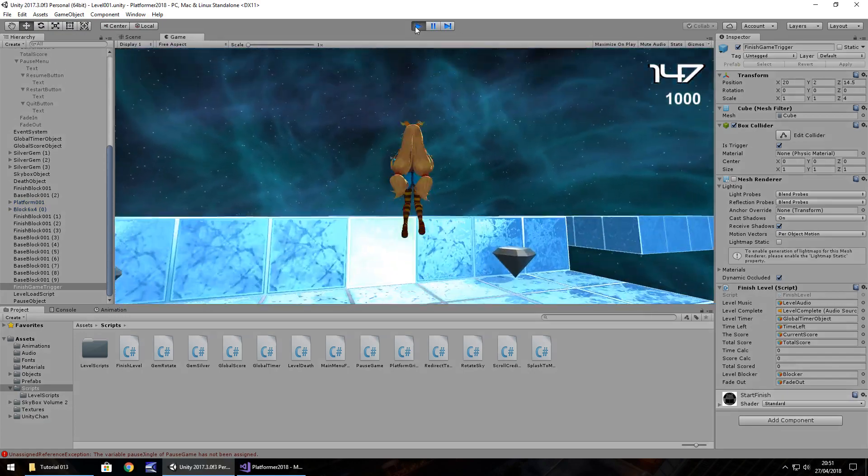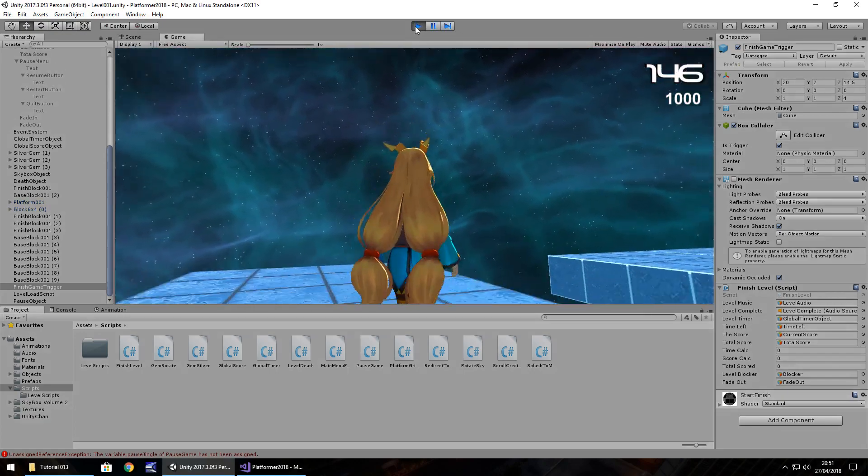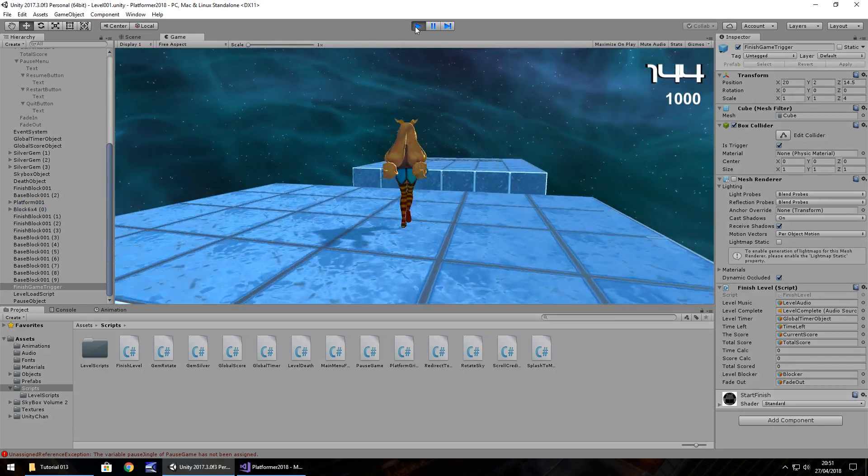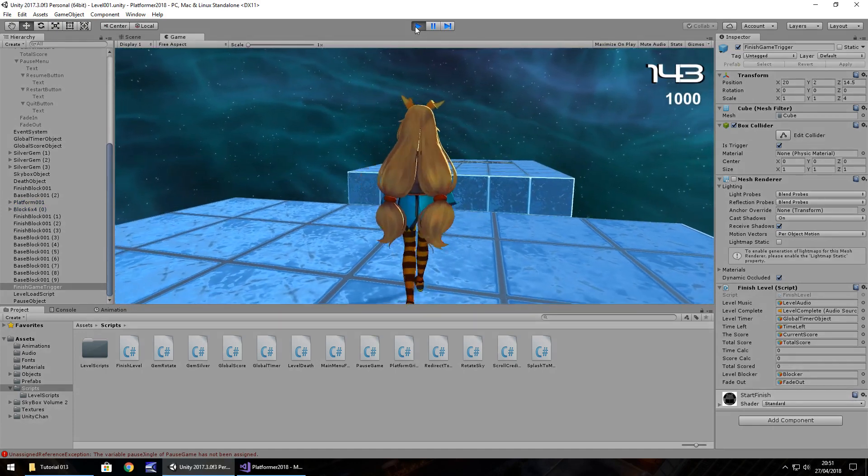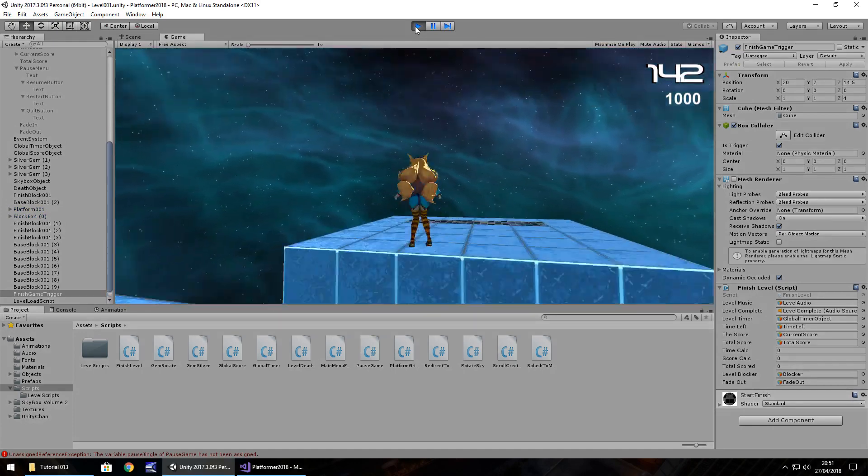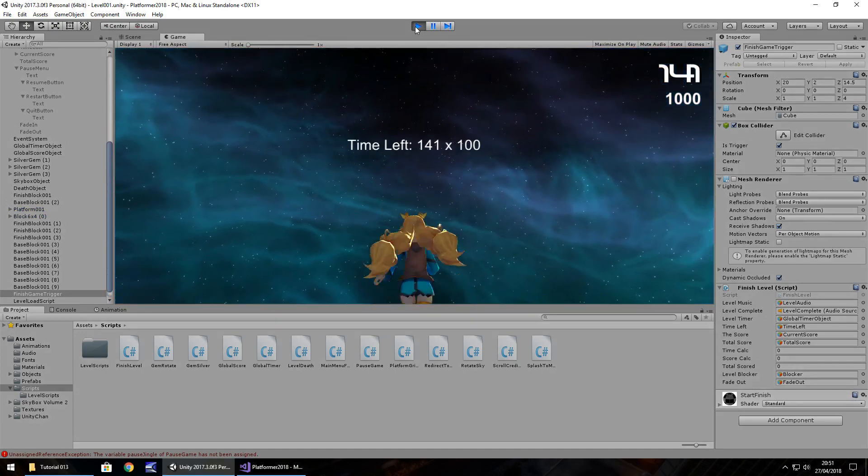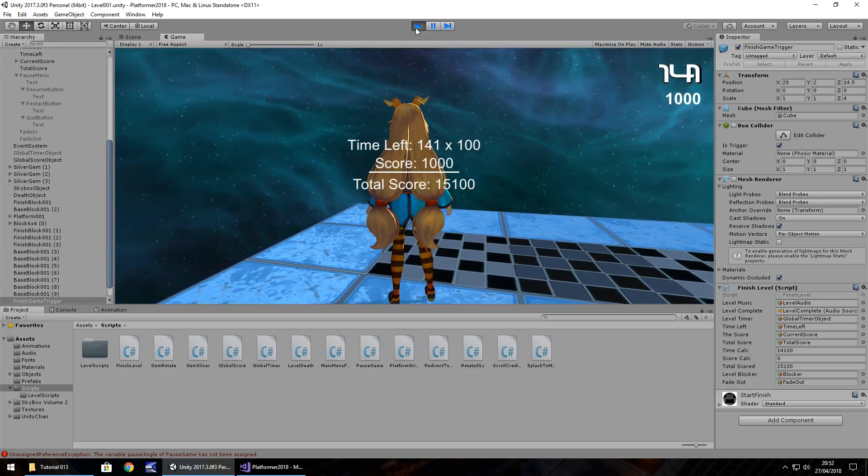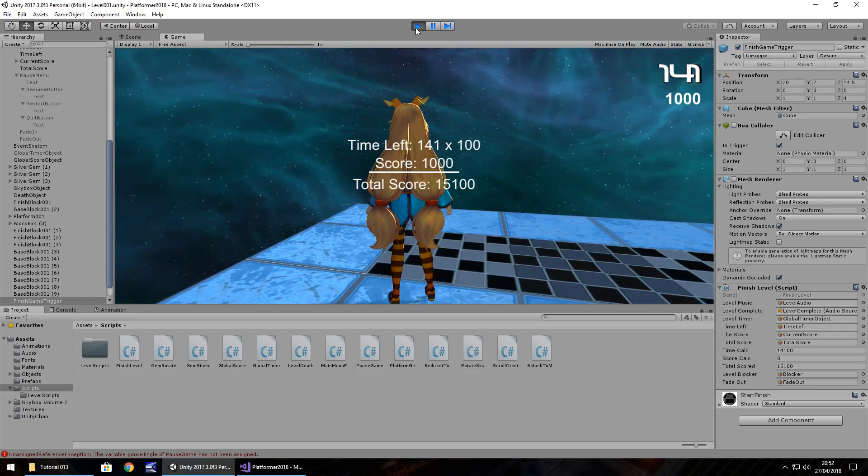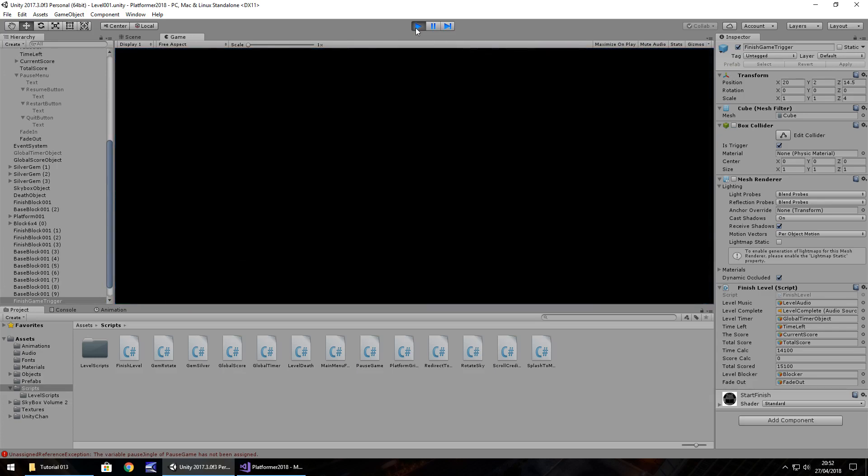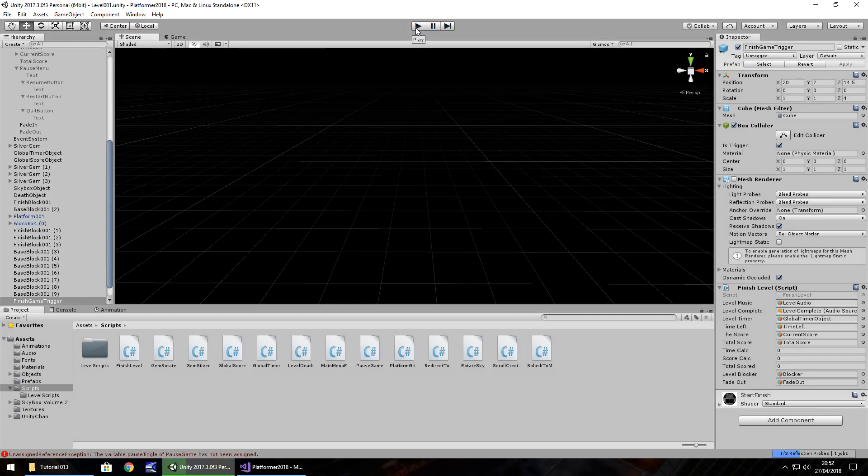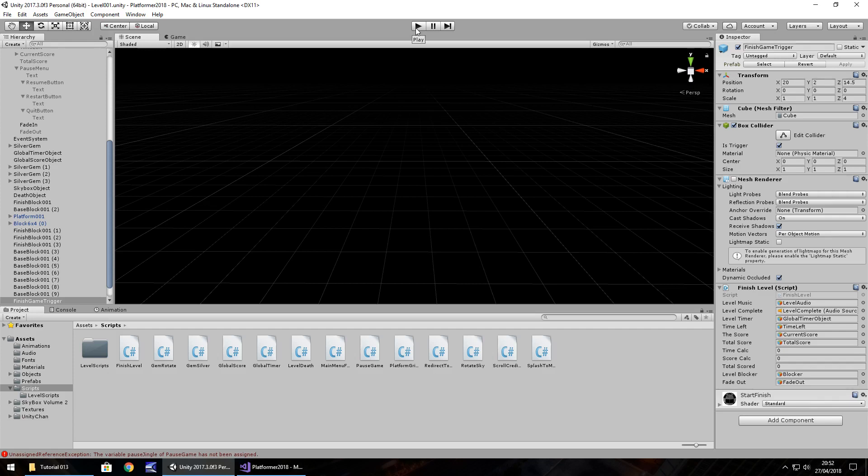Perfect. So hopefully we should be able to get to our finish and everything should work. Excellent. So next episode, what we're going to do is we're going to add in a couple of different gems. And that should pretty much be our first level complete. And what we can do from there is create more levels using the same basis. And we'll look at sequencing as well from level to level. So guys, until that next episode, thank you very much for watching.